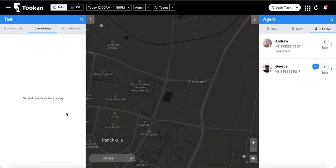Hello everyone, hope you are doing well. In this video we are going to talk about the notification feature on Toucan. The first question that comes to mind is: what is the purpose of notifications on Toucan?